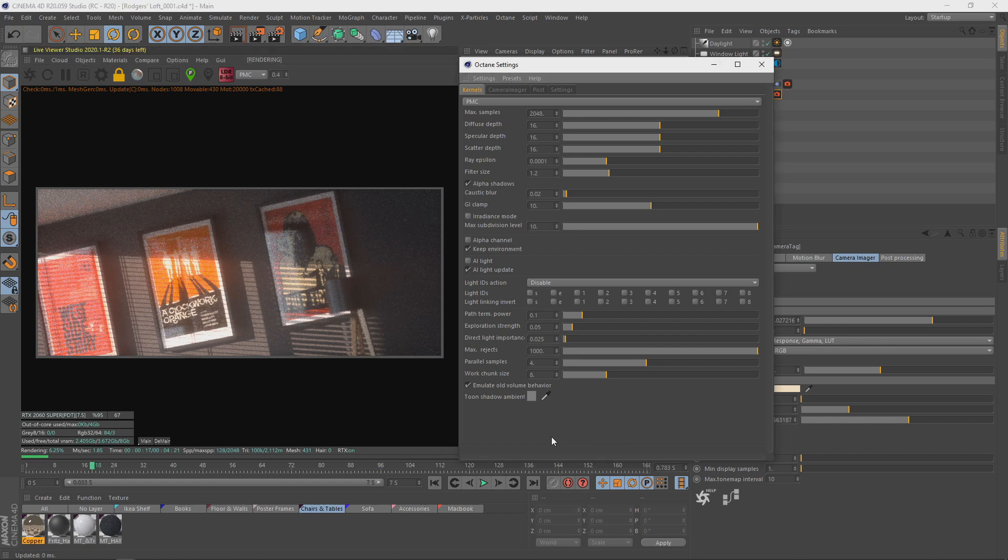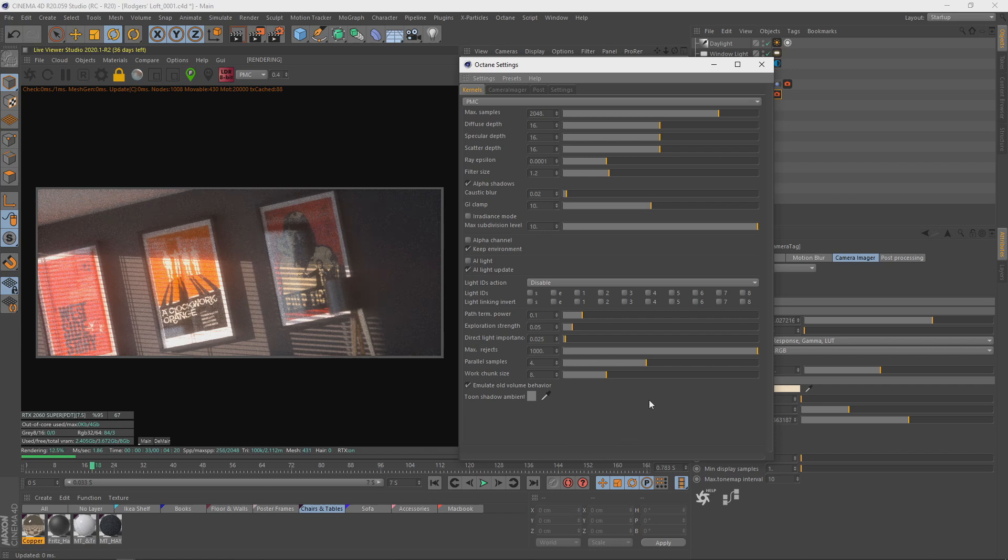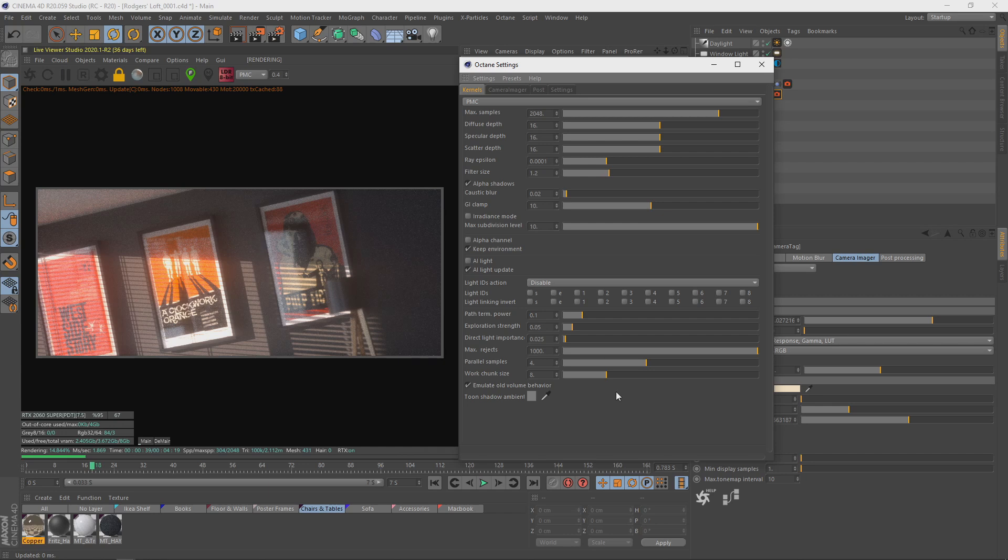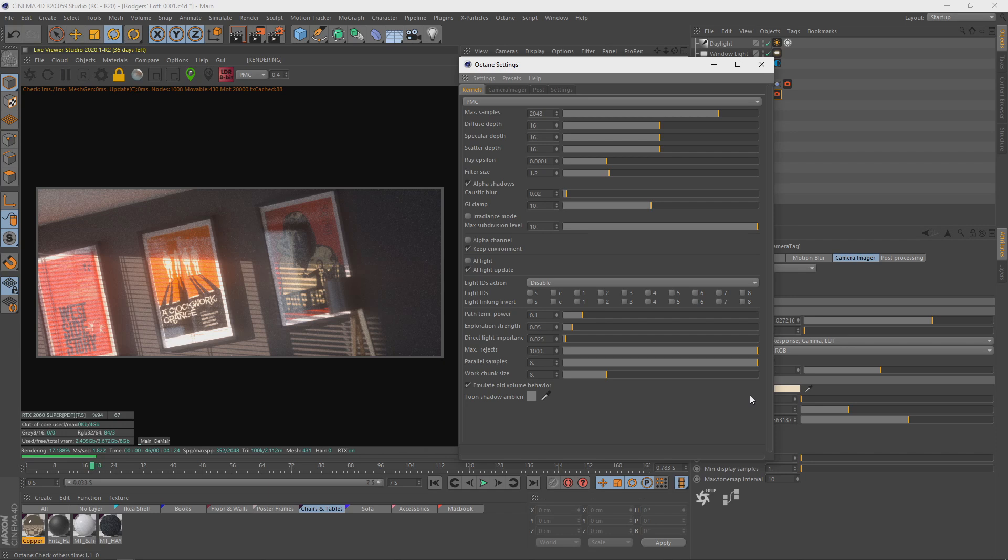Now the next value, parallel samples, most of you will probably be a bit familiar with. The best thing I can explain here is this doesn't really have much to do with noise, but you're going to affect your render time a bit. So if you've got a beefy computer in any form, just throw it up.